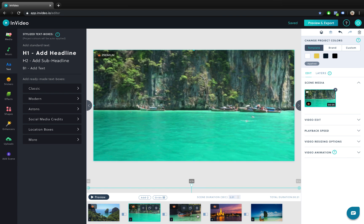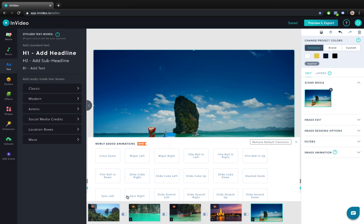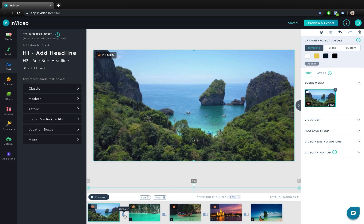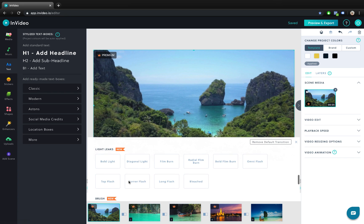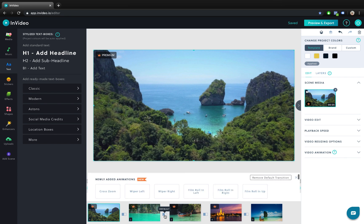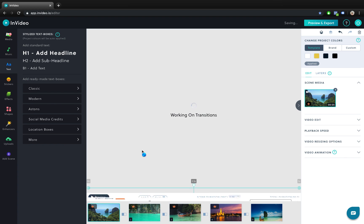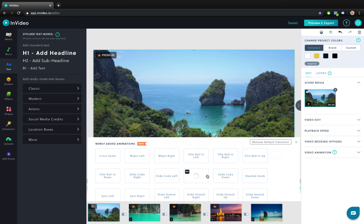Now let's go to scene number one and insert a scene transition. Just click on this little button between scenes number one and number two and you will get this fly-out transition menu. Click on it, scroll down and let's find a transition called bold light — let's select it. For the second transition let's choose diagonal light.